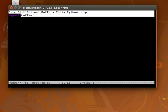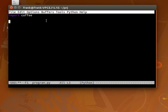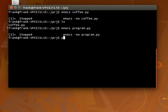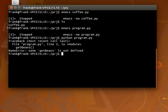In any case our module was called coffee. We create the file coffee.py and now we can simply call those functions, so getBeans, makeCoffee, which are functions in the module coffee. And in this case getBeans is not known.